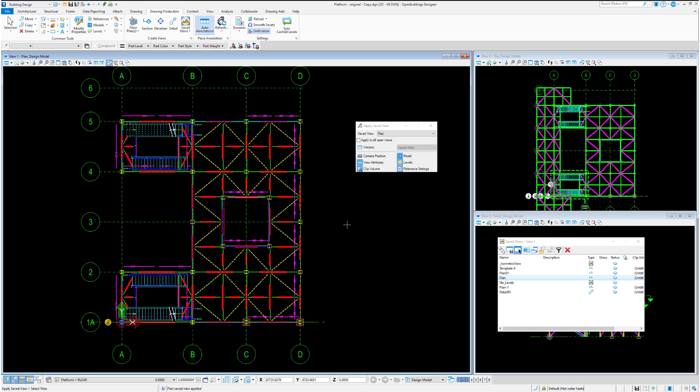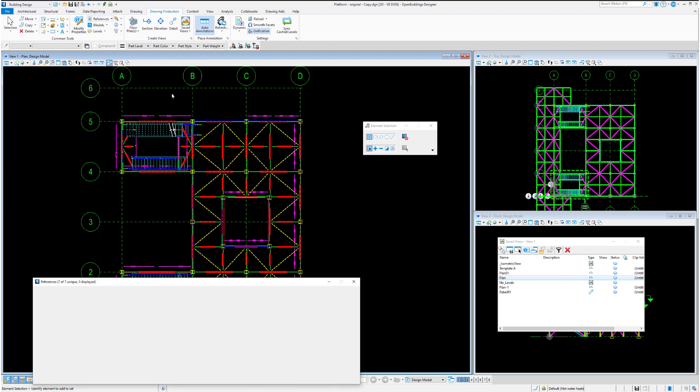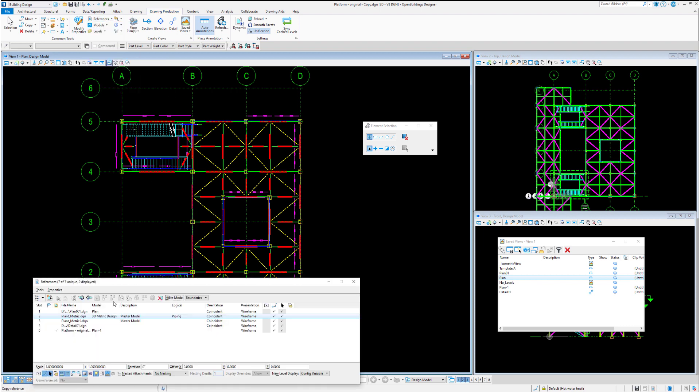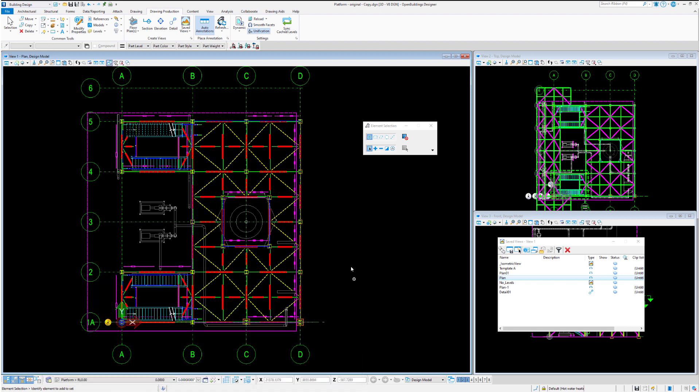If we look at plan, what we might like to do is go to our reference file dialogue box and turn on a piping model so the piping model can be viewed underneath. Therefore, we'll store that by doing the update view settings.